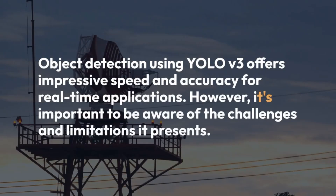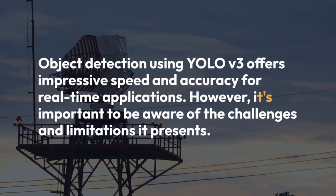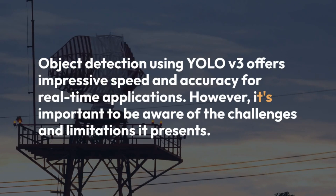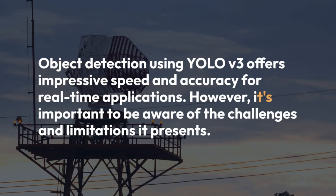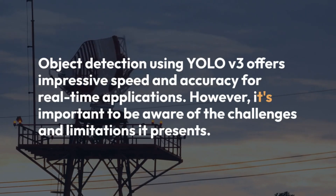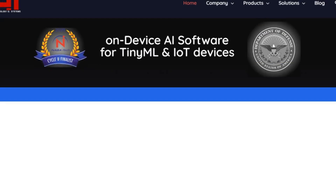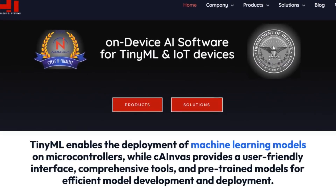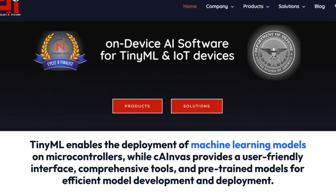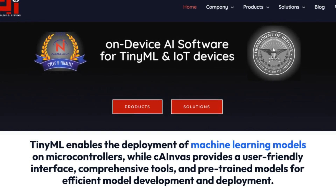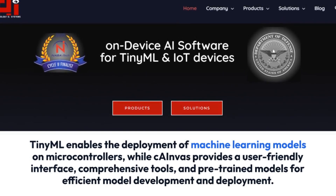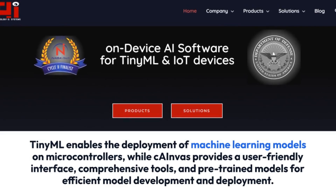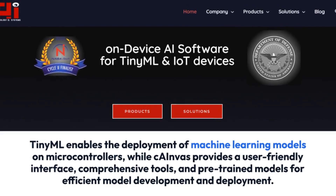Object detection using YOLOv3 offers impressive speed and accuracy for real-time applications. However, it's important to be aware of the challenges and limitations it presents. TinyML enables the deployment of machine learning models on microcontrollers, while Canvas provides a user-friendly interface, comprehensive tools, and pre-trained models for efficient model development and deployment.